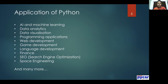What are the various applications of Python — where is it used? Everyone is hearing about artificial intelligence and machine learning, and this is one of the best fields where Python is used very heavily. It is also used in data analytics, data visualization, programming applications, web development, game development, language development, finance, search engine optimization, space engineering, and many more applications.